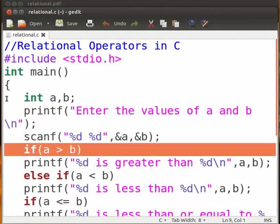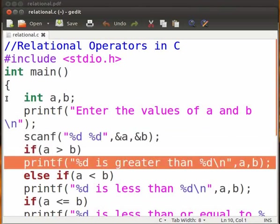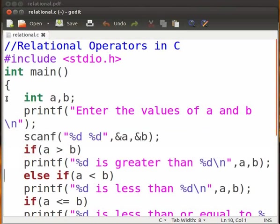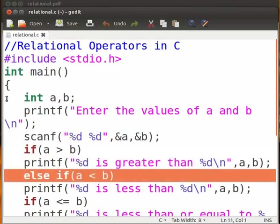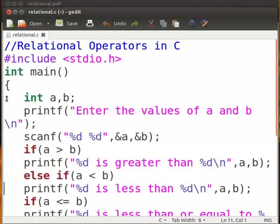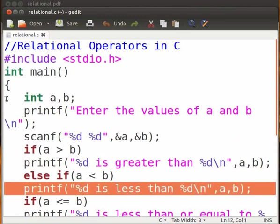Now we have the greater than operator. This operator compares the two operands on either side of the operator. It returns true if a is greater than b. This printf statement is executed if the above condition is true; if the condition is false then it is skipped. We now have the less than operator, which also compares the operands. It returns true when a is less than b. This printf statement is executed when the above condition is true; it is skipped otherwise.